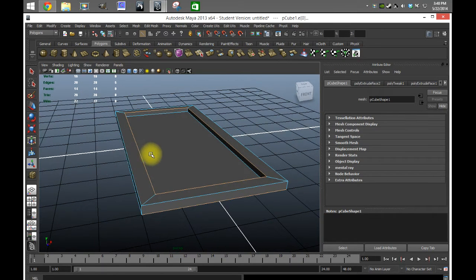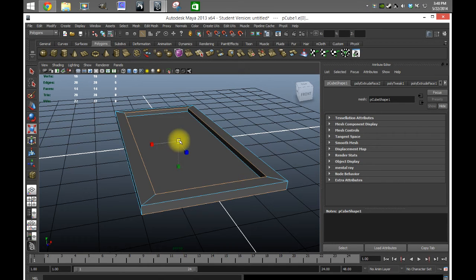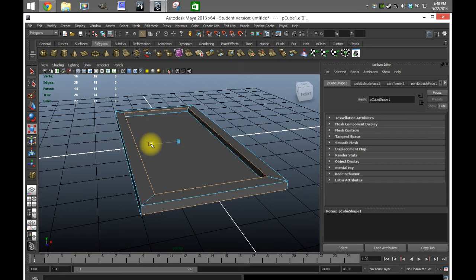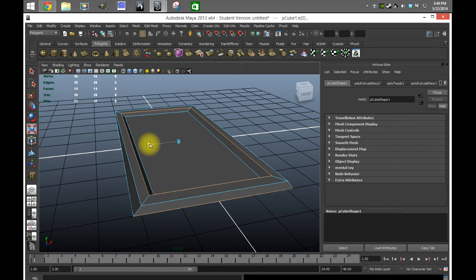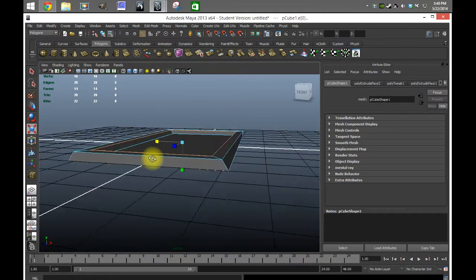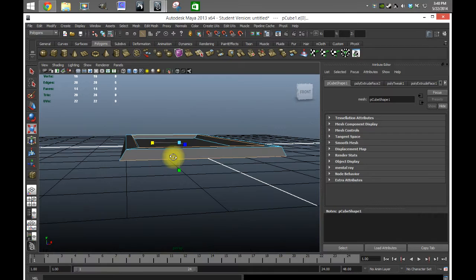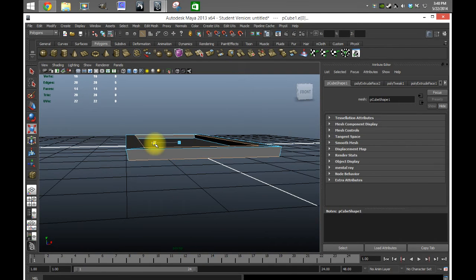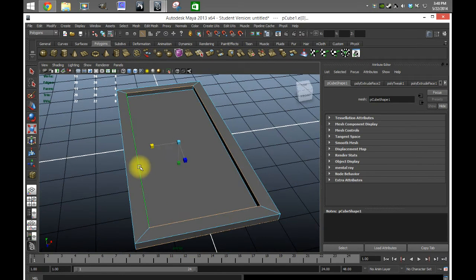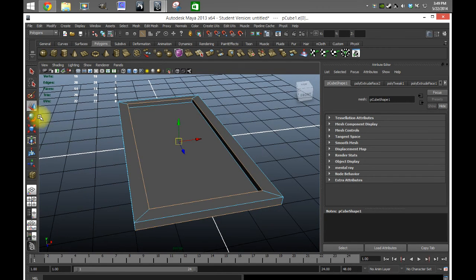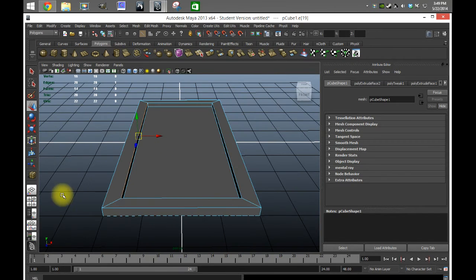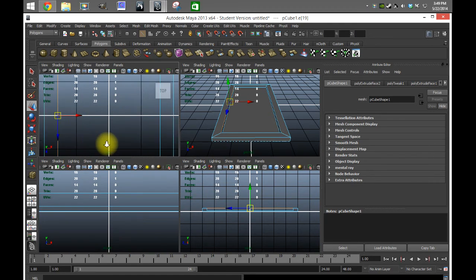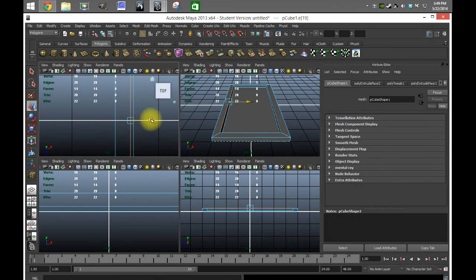With these four edges selected, we're gonna go to the scale tool again. Actually, just hit Z and go back to normal, and then we're just gonna grab one edge at a time and I'm going to just bring this back a tad.